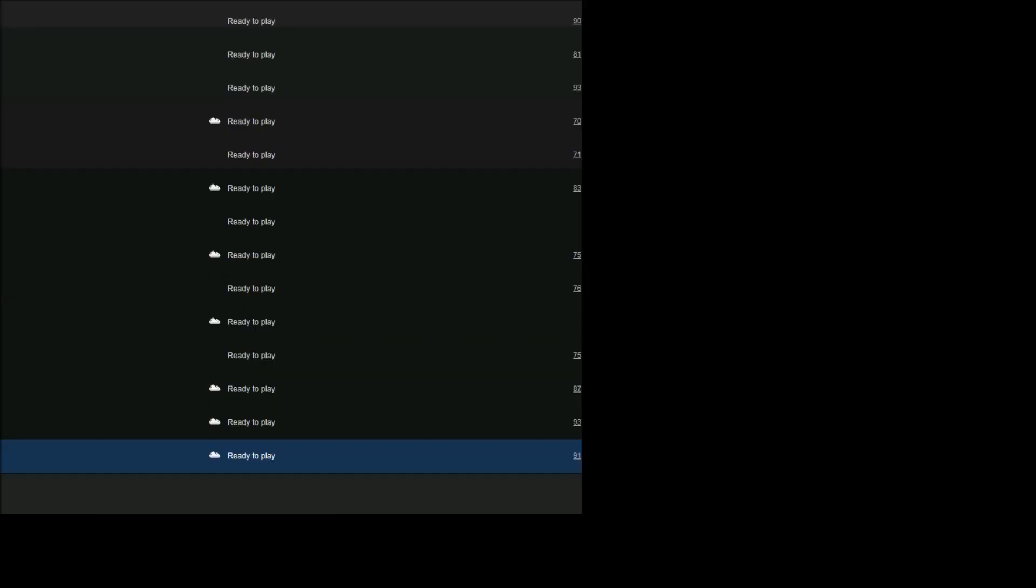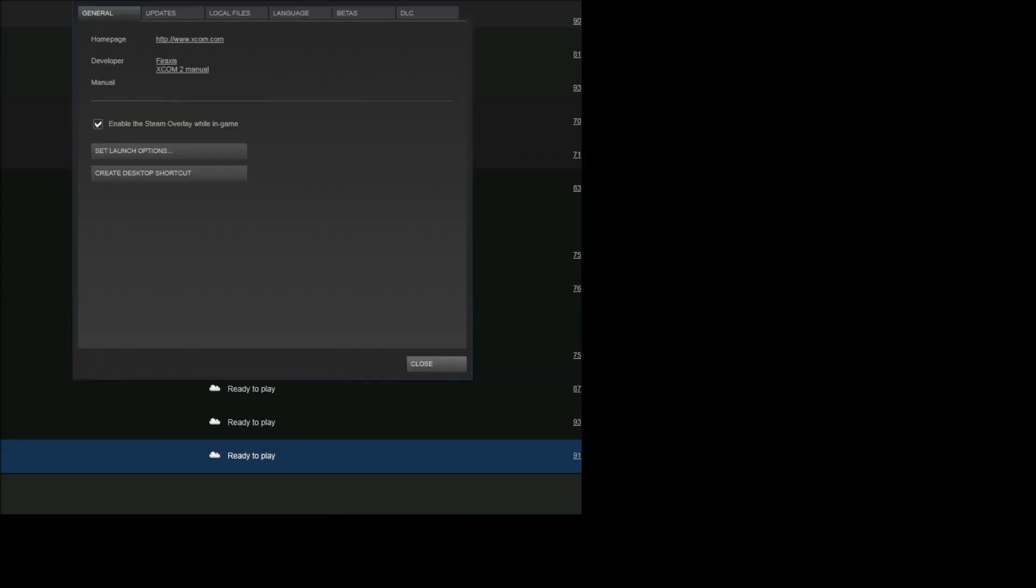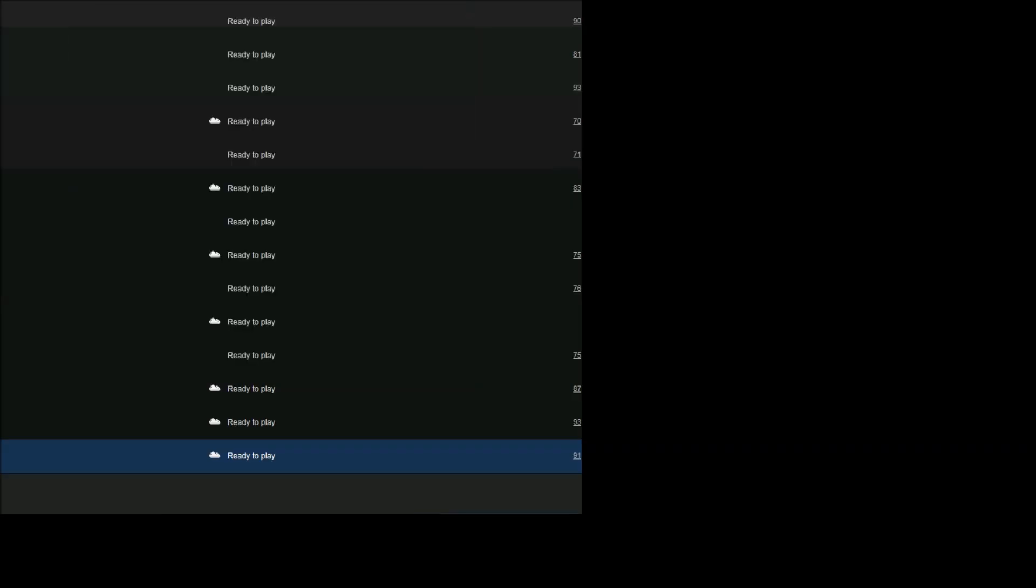So you're going to want to open Steam, and then right click on the game of XCOM 2 and click on Properties. And then once you do that, it'll open up the general screen there. Next, you're going to want to click on Set Launch Options, and you're going to put -allowconsole, or hyphen allowconsole, no space. This is what will allow you to bring up the console in-game. And once you're done, just click OK, close this dialog box, and then you can launch the game.